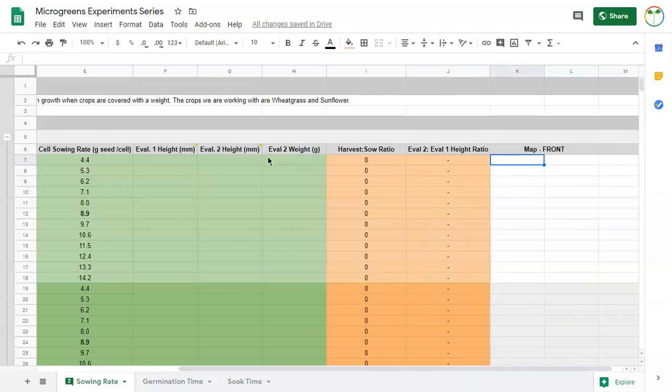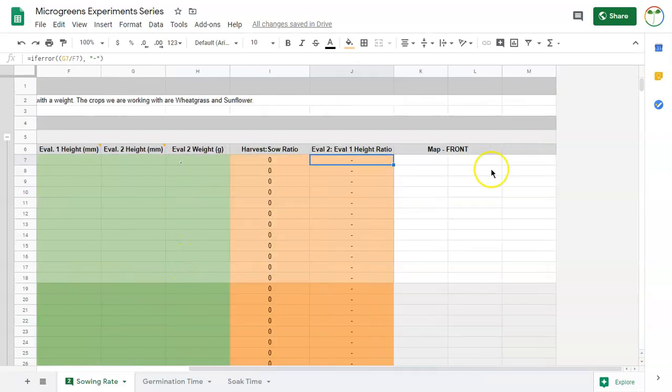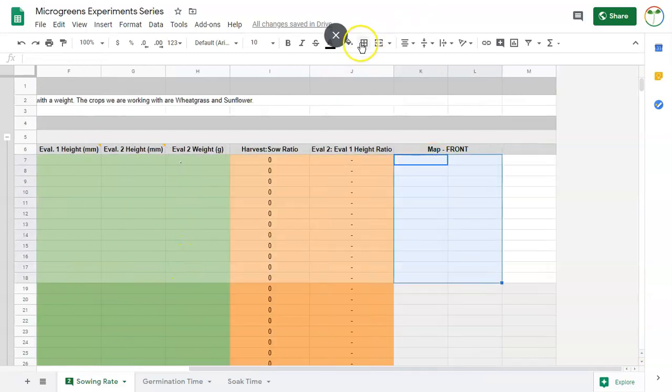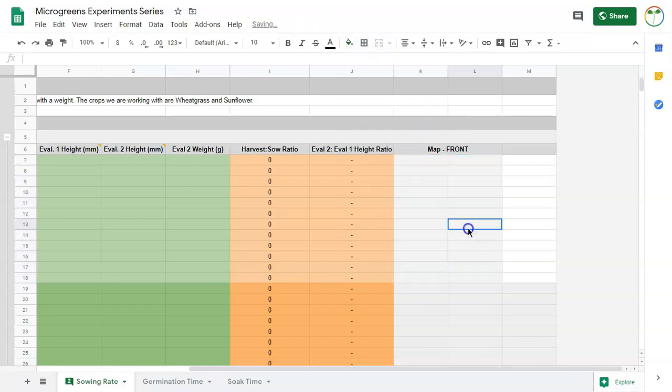Once I do my sowing, everything is in order here, but once I put everything into a tray, and this sort of represents a tray right here, I'm going to make a map. The reason I'm going to do that is because each of my cell packs is labeled, but in case one of those labels falls off or it runs because it gets wet and I can't read it, I'll have a map to refer to.